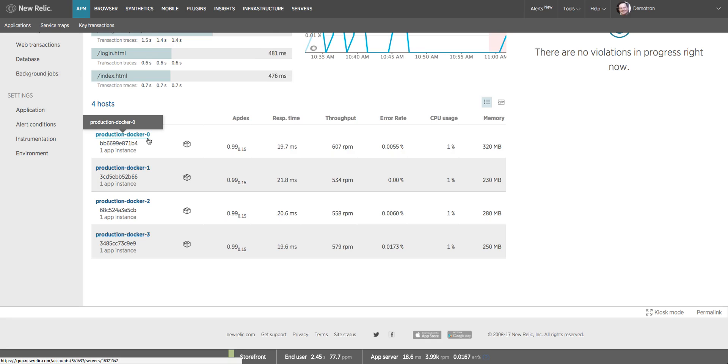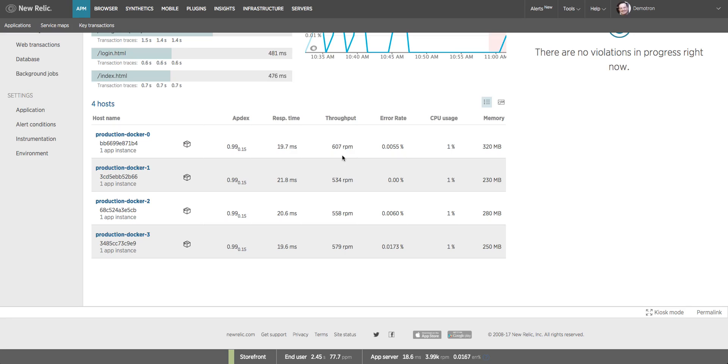But here we show you at a glance some key performance metrics like CPU usage, memory usage, average response time and throughput per host. So you can quickly see if one host is performing better or worse than the others.